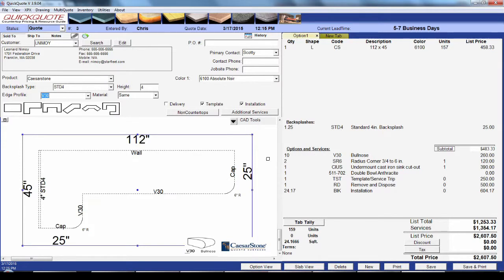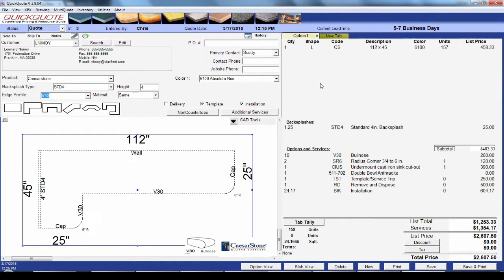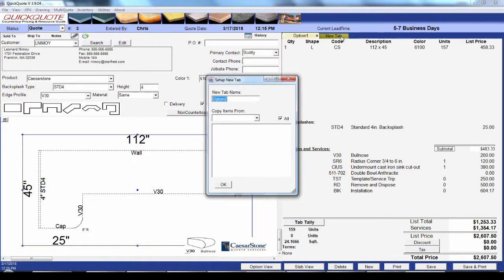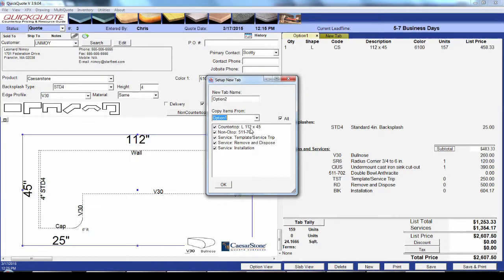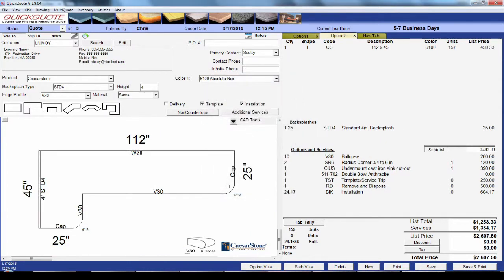In addition, quotes can have multiple tabs so that you can have multiple products in the same quote or multiple drawings if you have more than one room. When you go to print, QuickQuote can tally them together for a total or automatically generate pages for each tab. To add a new tab, just hit the new tab button up here. It'll give you the option to copy all items on your current tab to the new one, if you'd like to reprice it in a different product, color, etc.